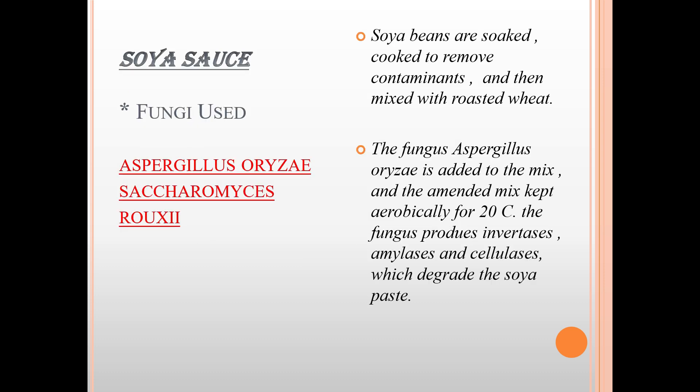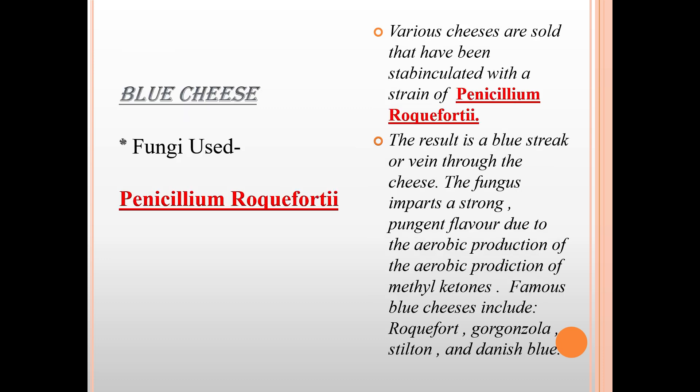For soya sauce, the fungi used are Aspergillus oryzae and Saccharomyces rouxii. Soya beans are soaked, cooked to remove contaminants, and then mixed with roasted wheat. The fungus Aspergillus oryzae is added to the mix and kept aerobically at 20 degrees Celsius. The fungus produces invertases, amylases, and cellulases which degrade the soya paste.